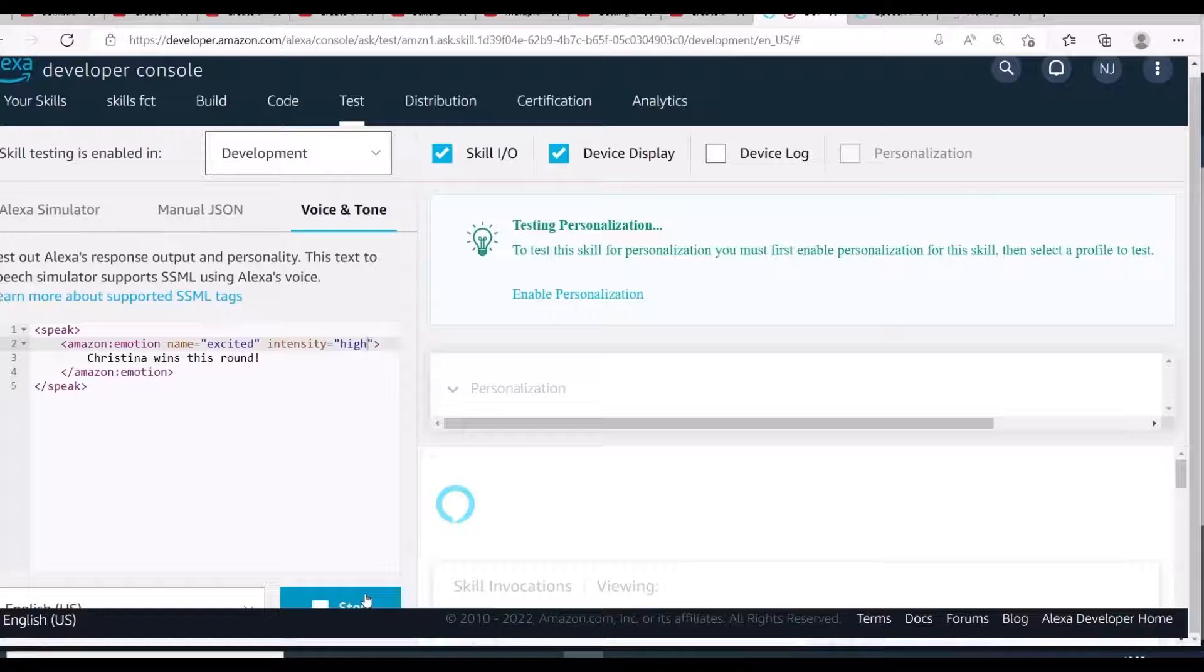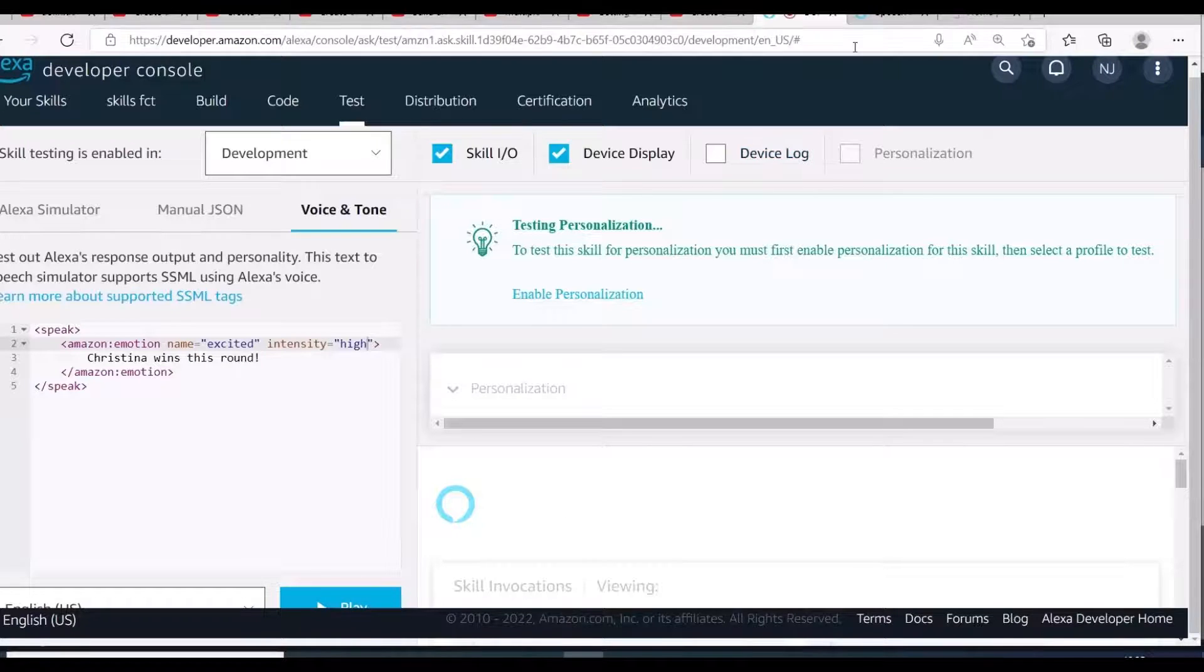Christina wins this round. You can notice that each one is different from what we've heard before.